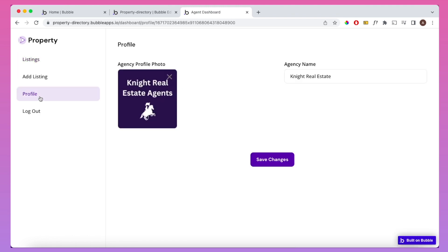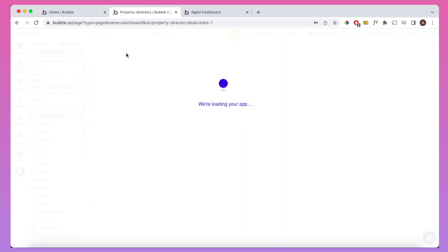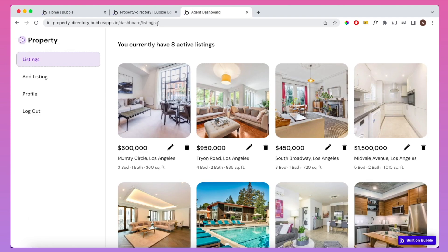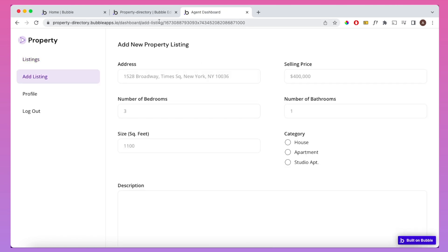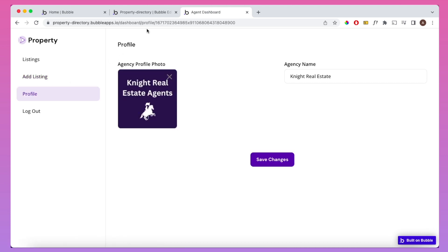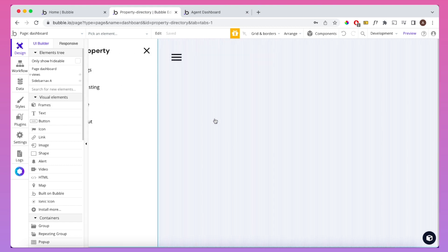I've designed the dashboard as a single page application — I have another video on how to do that which I'll link above. The way it works is we have one page, and depending on the last path segment in the URL, a different reusable element is shown. For example, if 'listings' is in the URL, the listings element is shown. If we go to 'add listing', the last path segment changes and we get a new view to add a property. Selecting 'profile' takes us to the profile reusable element.